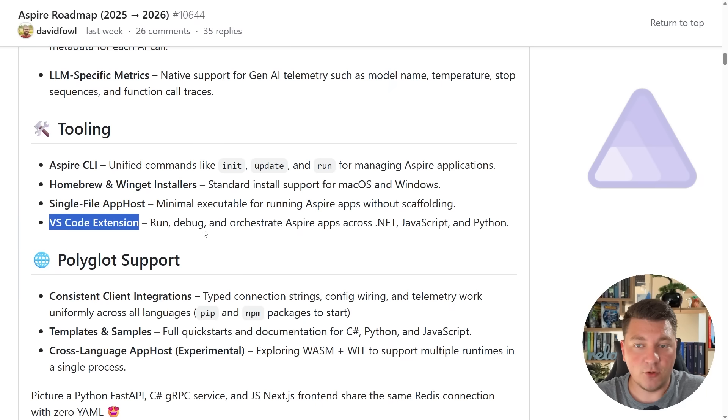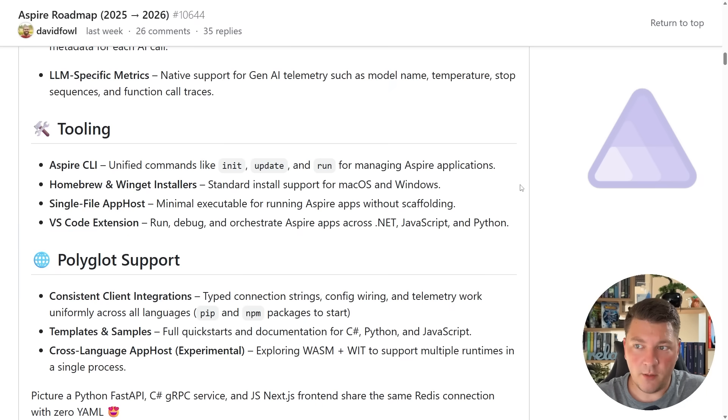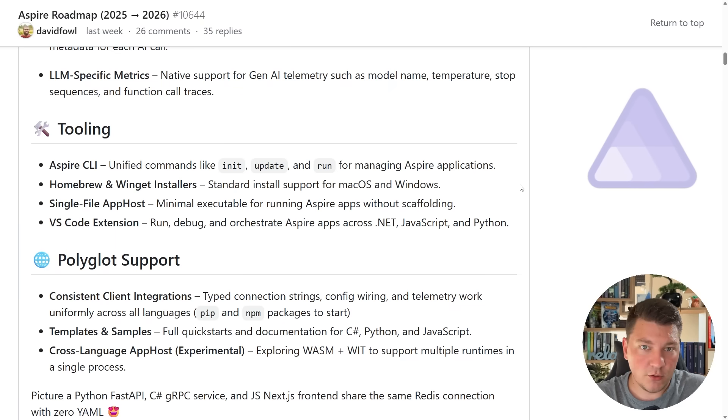Another thing is a VS Code extension. This is going to be a nice addition because VS Code is extremely popular, and I know a lot of .NET developers are using VS Code over Visual Studio or the JetBrains IDE.